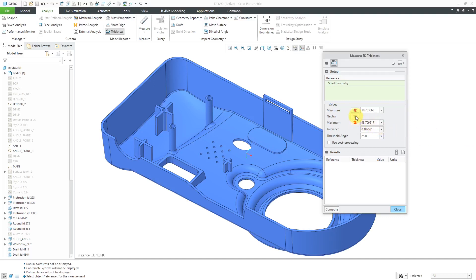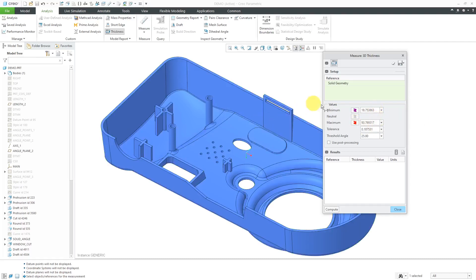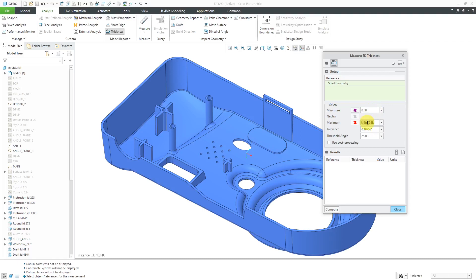Anything between the minimum and the maximum will be in the neutral color. In this case, by default, it's set to gray. Anything that exceeds the maximum is going to be in the red color. For this particular model, these values are pretty high. I'm going to change these to more appropriate values and change this to 1.5.